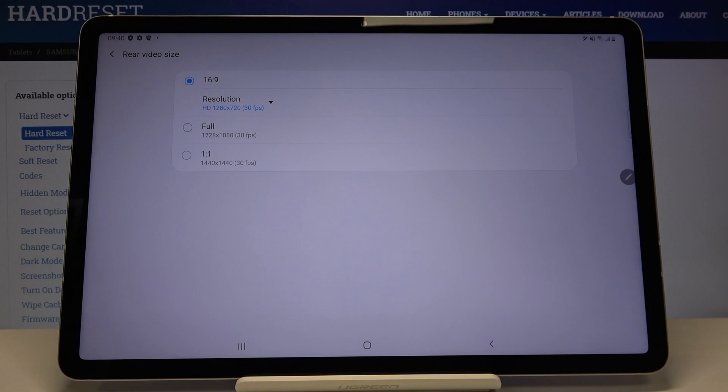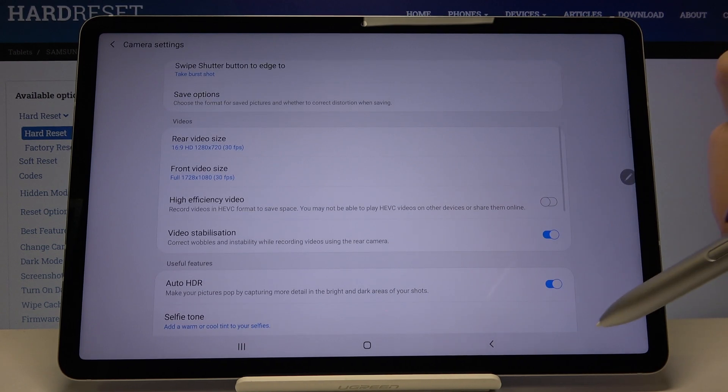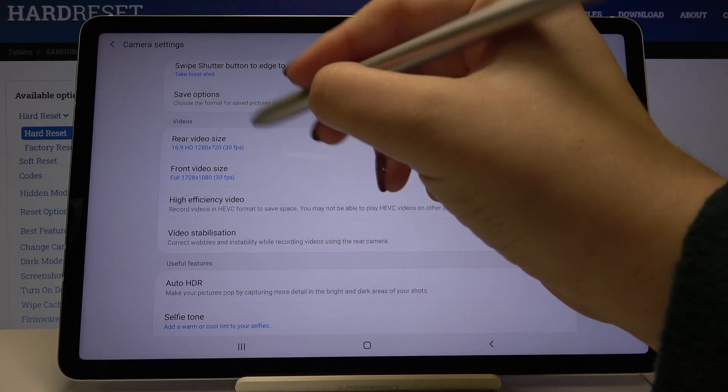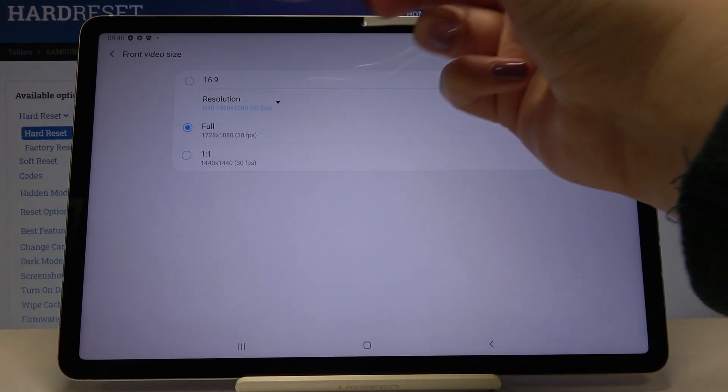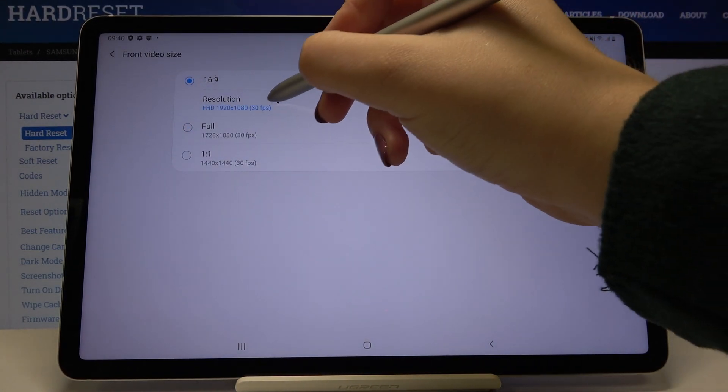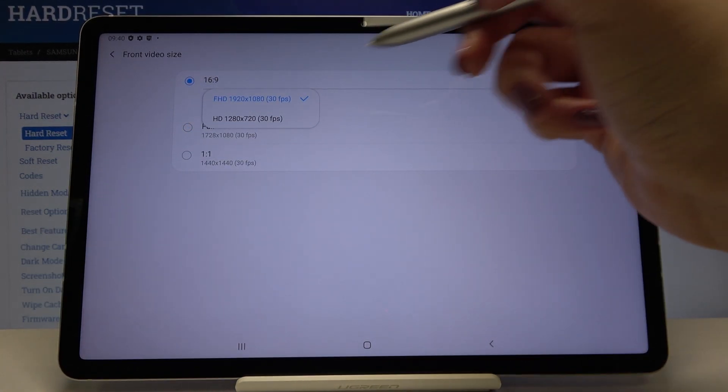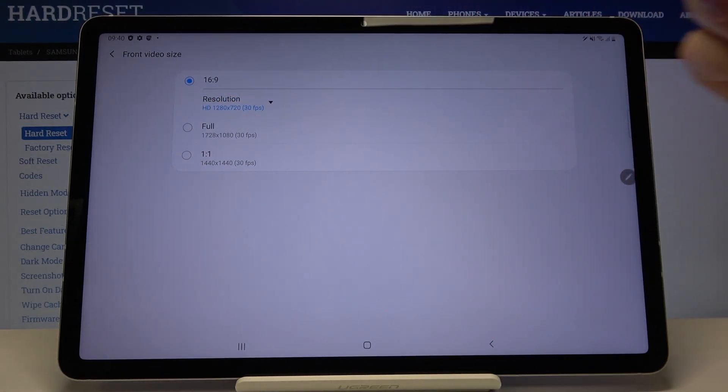From now on you will record videos in the chosen quality. The same applies to the front video size—simply tap on it, choose from the options, and change the resolution. Tap on the one you want to use.